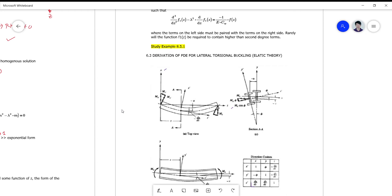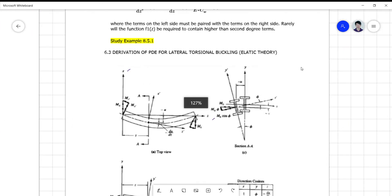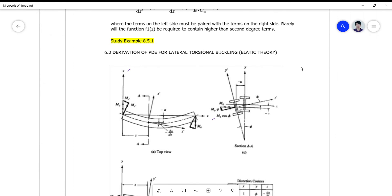Okay guys, let's continue our discussion on the concepts. So today we will be deriving some equations applicable to the behavior of beams experiencing lateral torsional buckling.